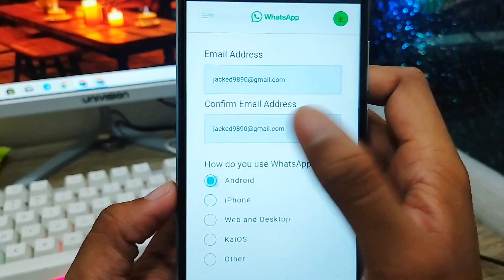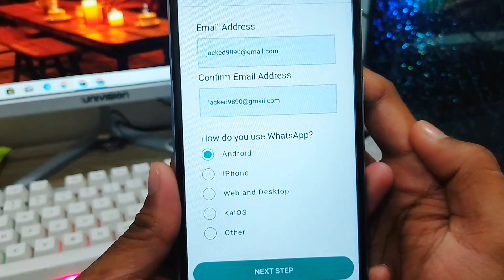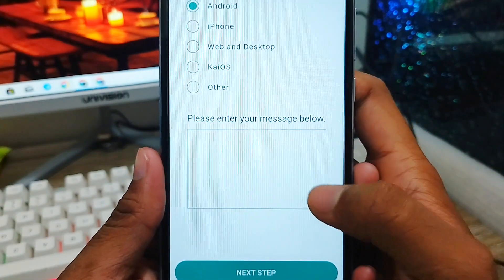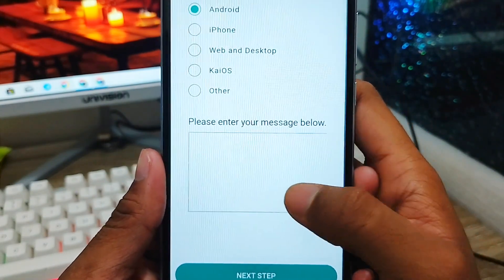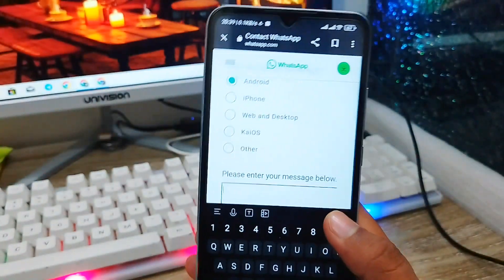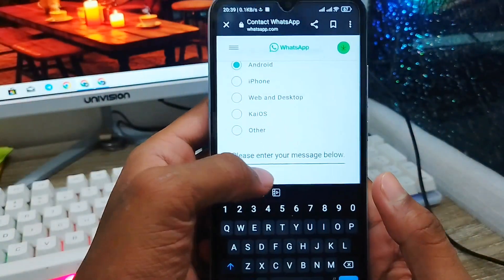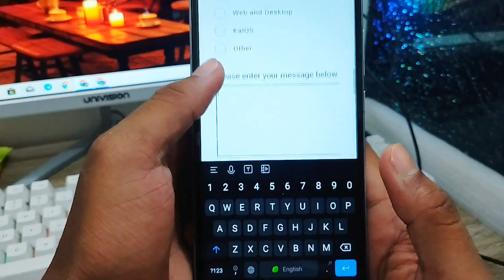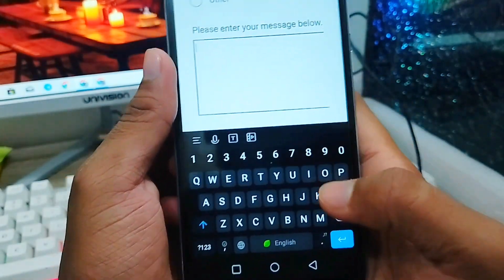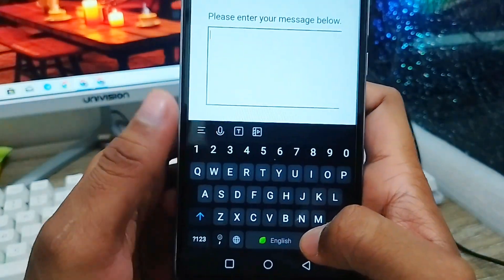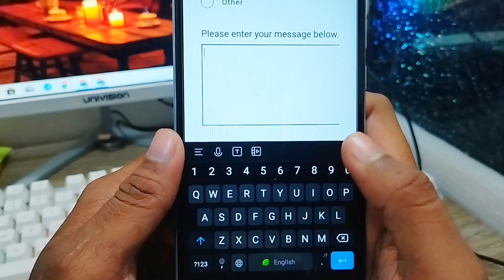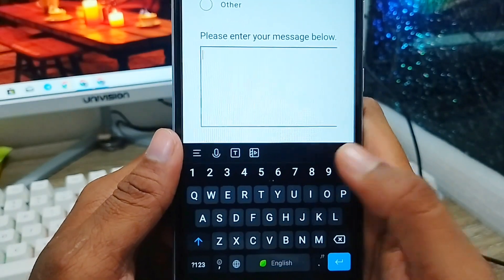Now scroll down. Here is the most important part where you need to explain your problem exactly to the WhatsApp support team — describe exactly what happened with your account. I'm going to type my problem, and you should copy this message as it will be better for you.